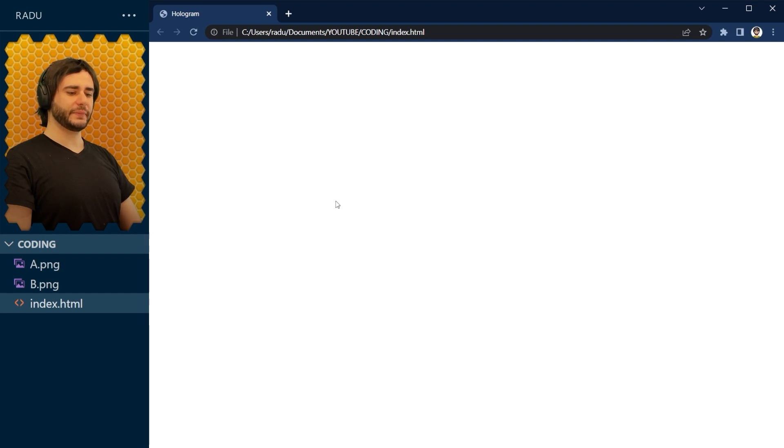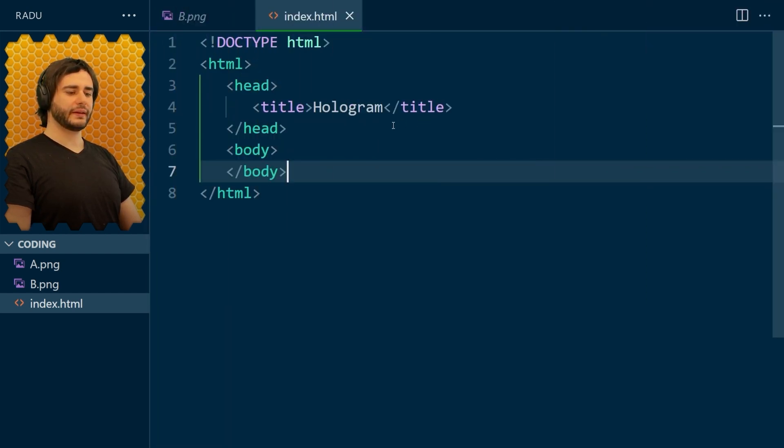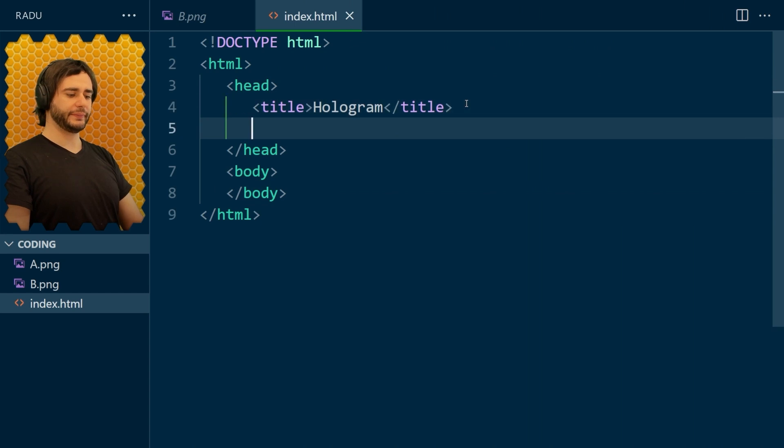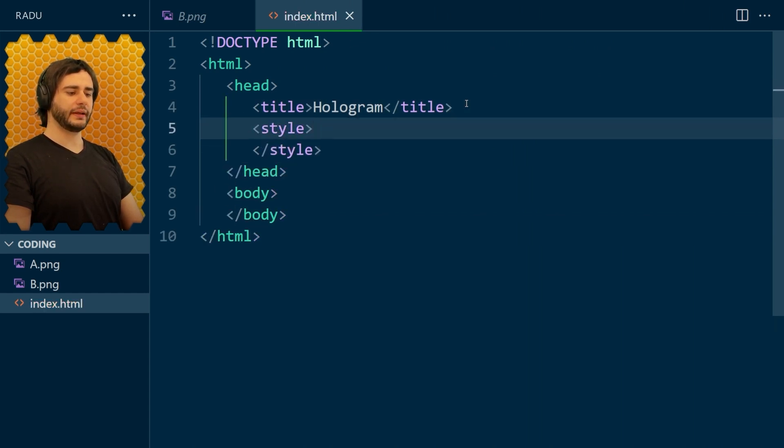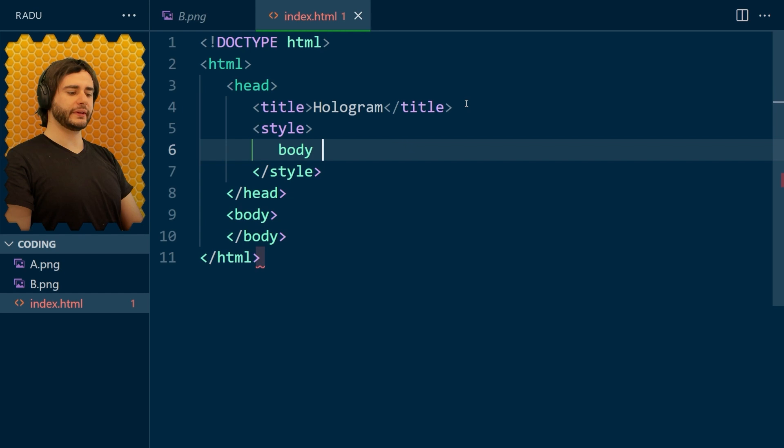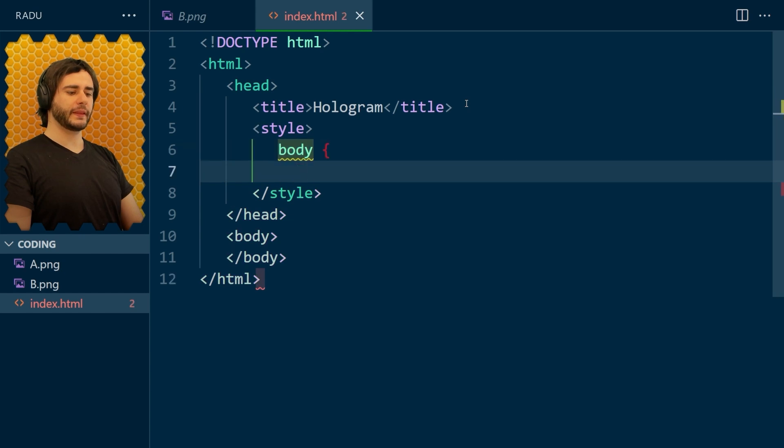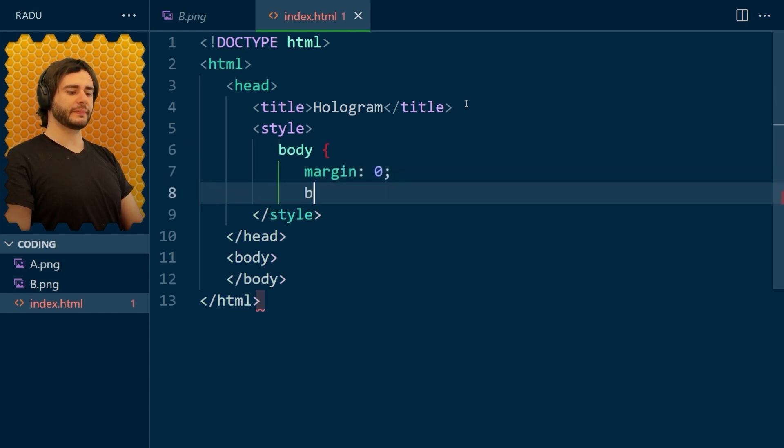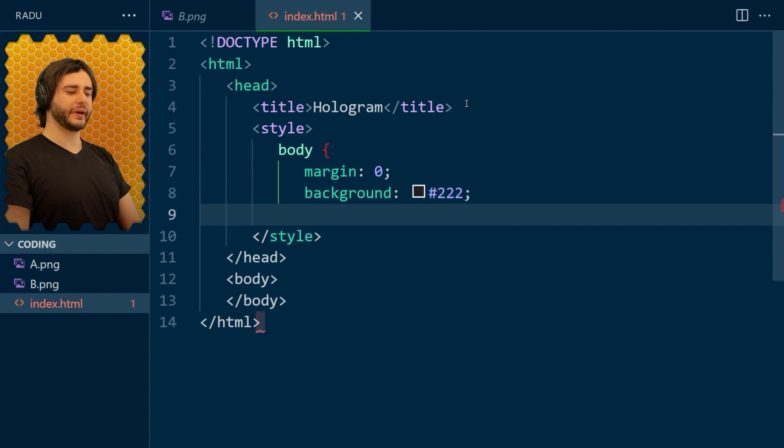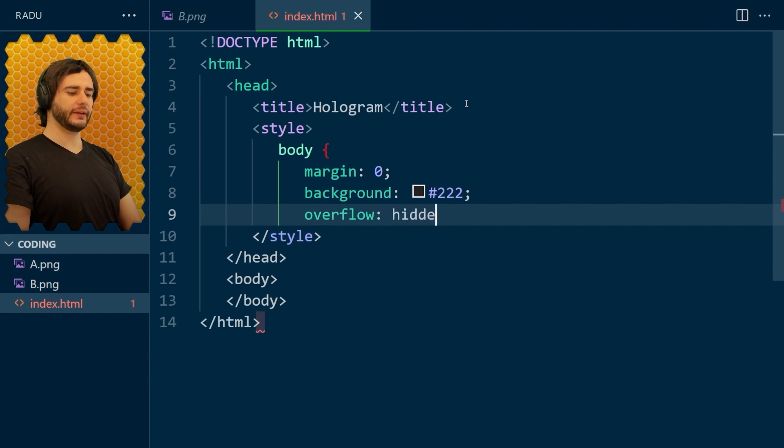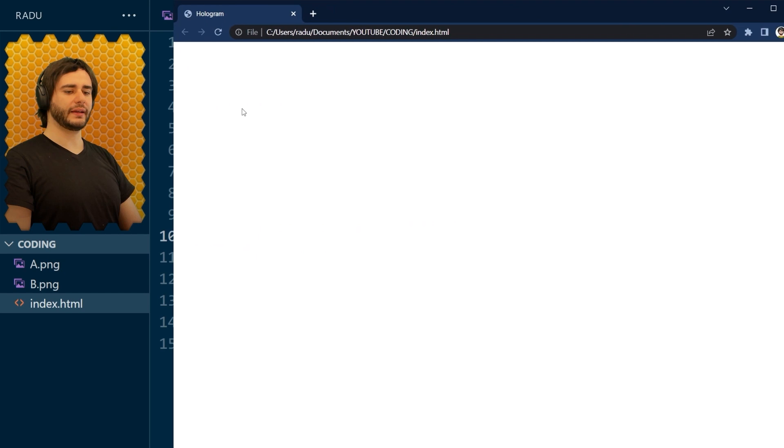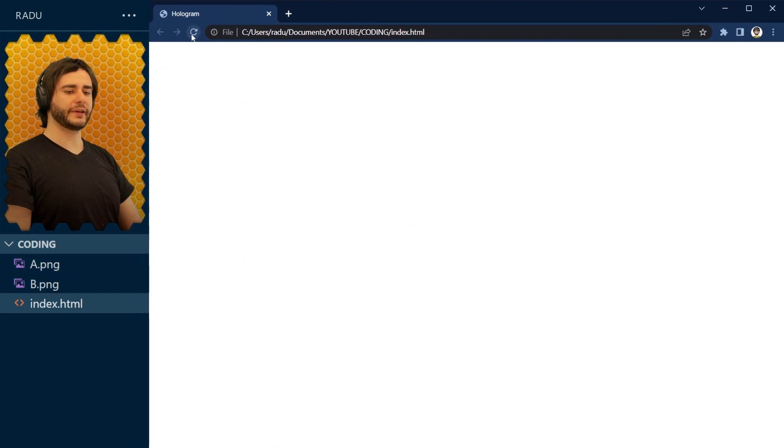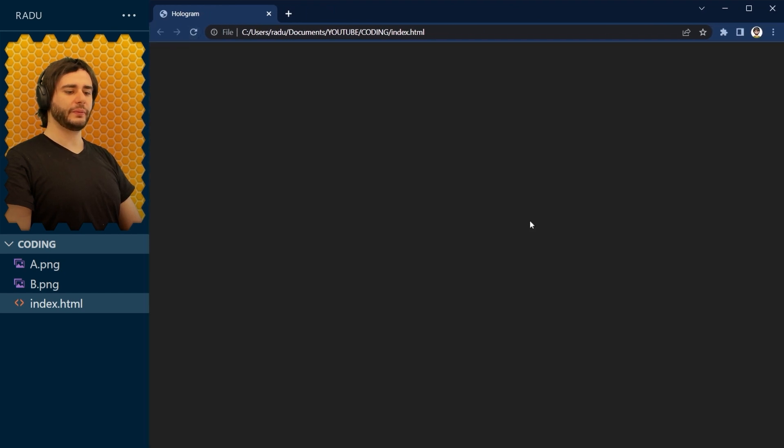Let's make this background dark. I'm going to go here in the head and define our style section. And give the body. First, let's remove the margin. I rarely like margins appearing in my projects. And give this a dark gray background. Now, let's add also the overflow hidden so that scroll bars won't appear. Save. And when we refresh, we see the dark page now.